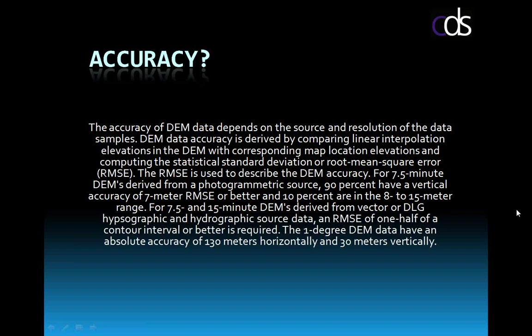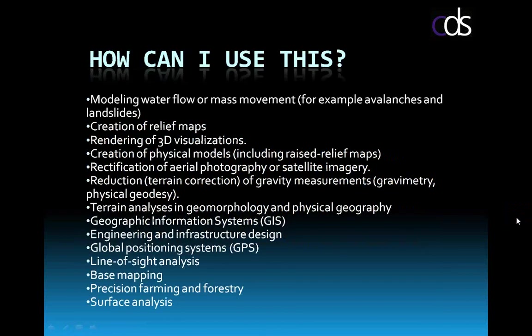So when we're talking about the accuracy, we know it's not perfect. It's not as good as me going out as a surveyor and surveying this. Why would I even bother? What can I do with this DEM data? Why would I want to use it?